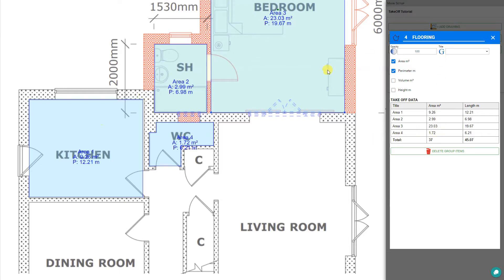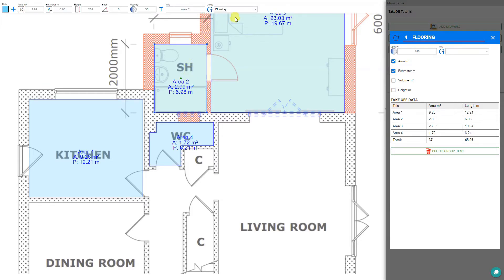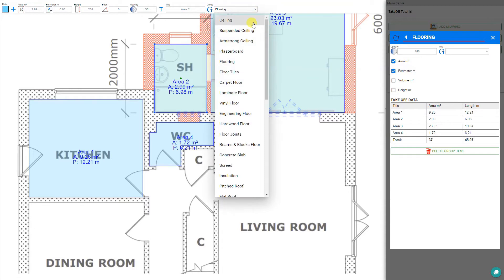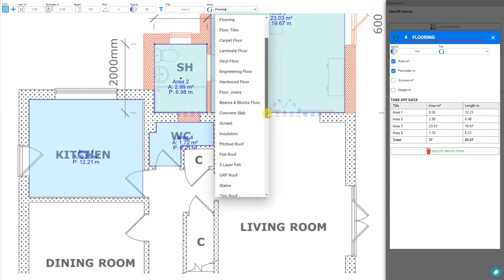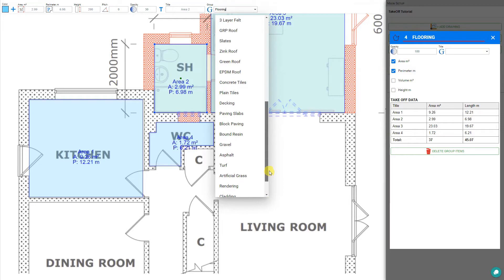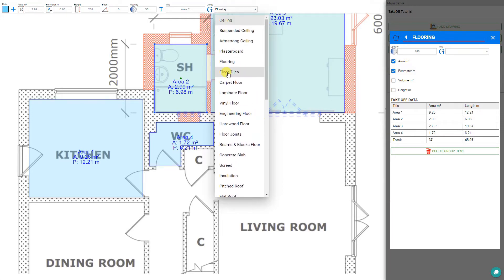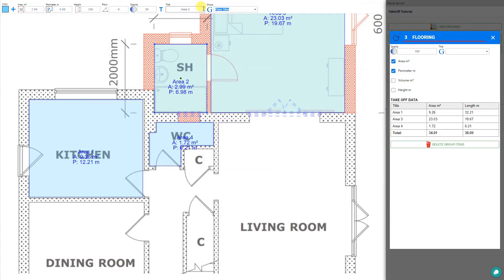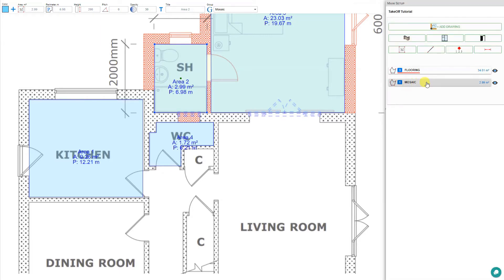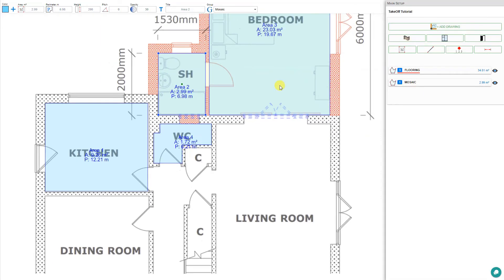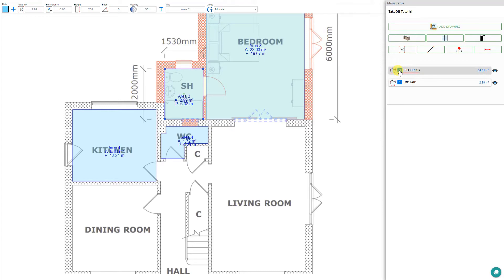This irregular shaped area has been added to our total areas under the flooring group. If we want to change the grouping, we can do so — let's click on the shower and remove it from the flooring group and put it in its own category. This will be a tiled shower, so we'll add it to a tiling group or give the group its own title. Let's call it mosaic. The shower area has been removed from flooring and added to a group called mosaic, so the flooring group now has three areas: the bedroom, the water closet, and the kitchen.